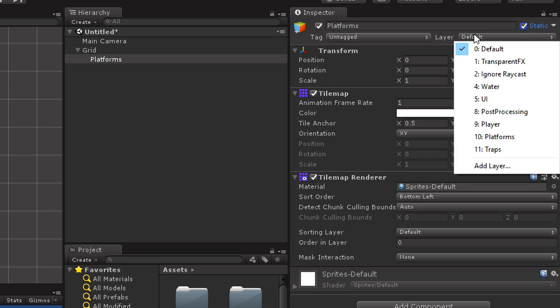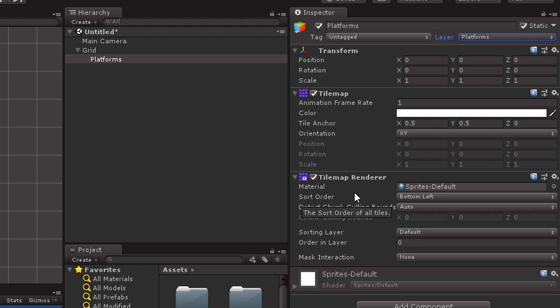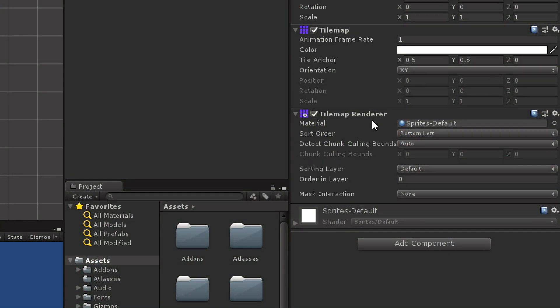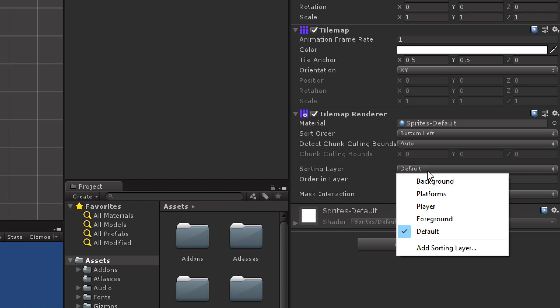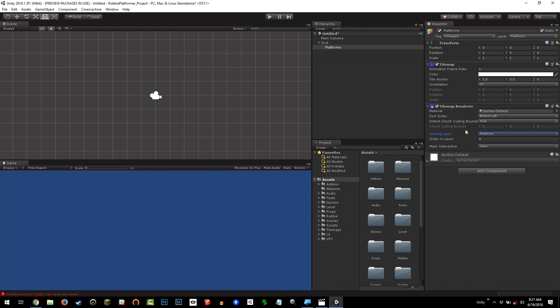And for the layer, where it says default, I'm going to drop this down to platforms. We're going to need this later, this needs to be on the platforms layer, because the player needs to know this is the ground, and we'll set that up later. The last thing I need to do with this is I need to say, okay, what order are things going to be drawn in? How do I determine what is drawn on top of what? Because this is a 2D game, and drawing order is important. So I'm going to look down at this tile map renderer component right here, and where it says sorting layer, I'm going to set that from default to platforms. So that was platforms, platforms, platforms. Right? Fairly easy.